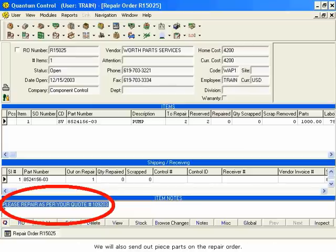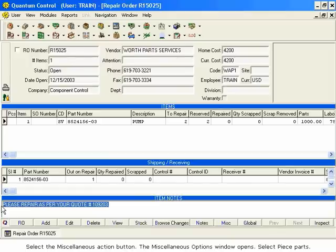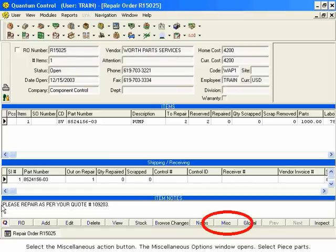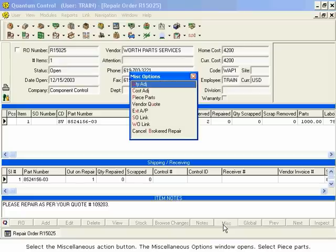We will also send out piece parts on the Repair Order. These are parts you supply to the repair facility that will be used in the repair of the item. Select the Miscellaneous Action button. The Miscellaneous Options window opens. Select Piece Parts.